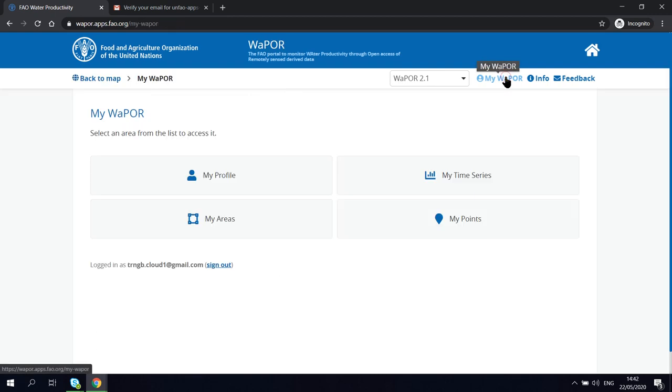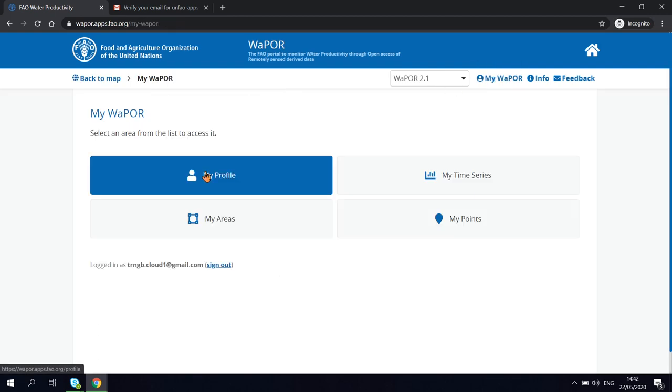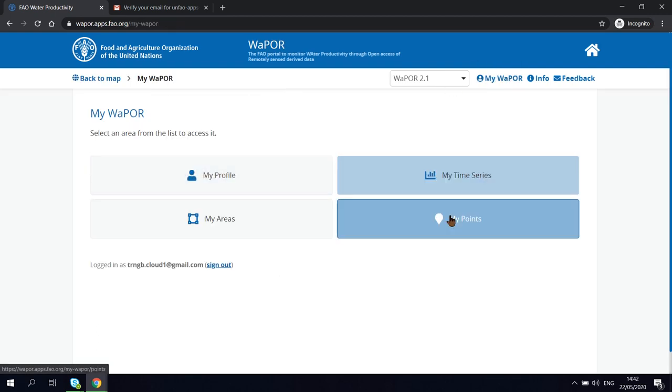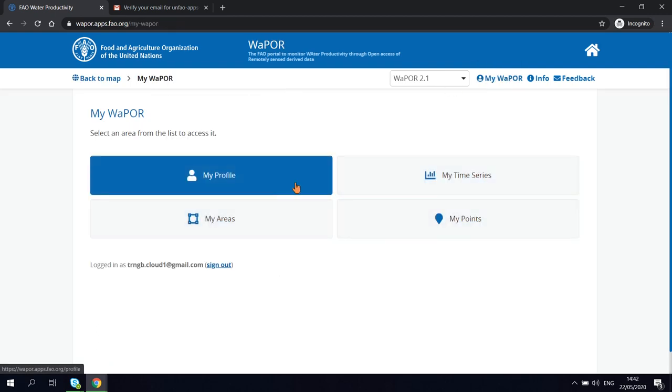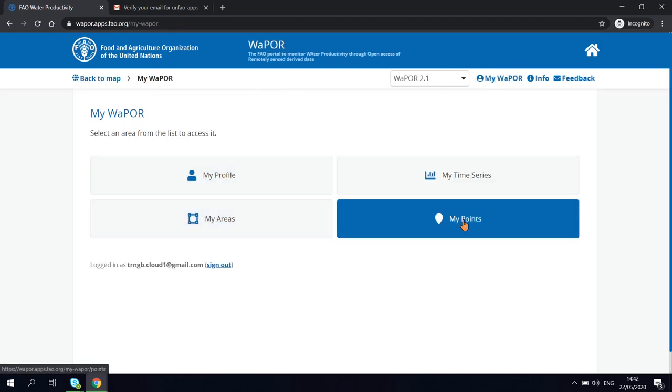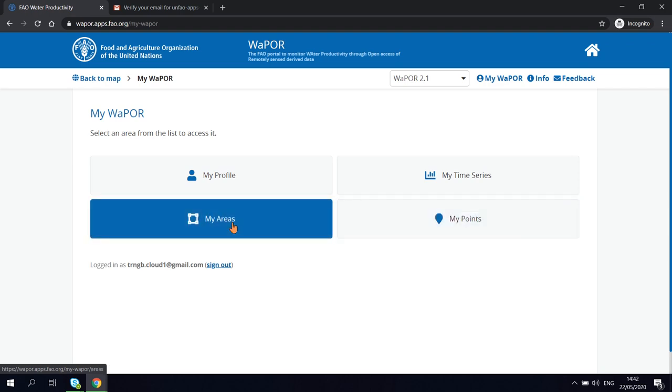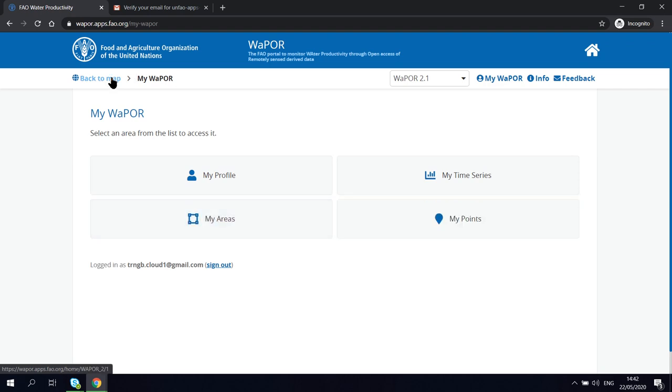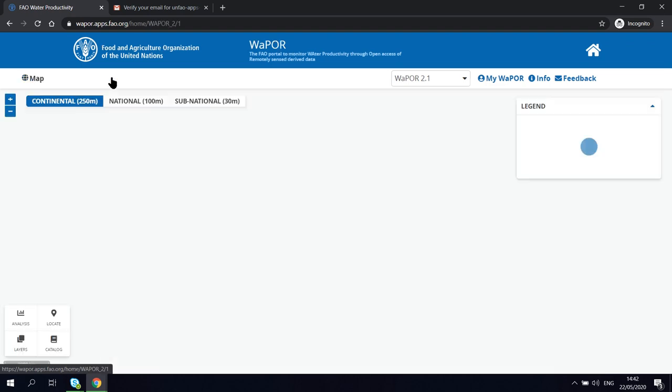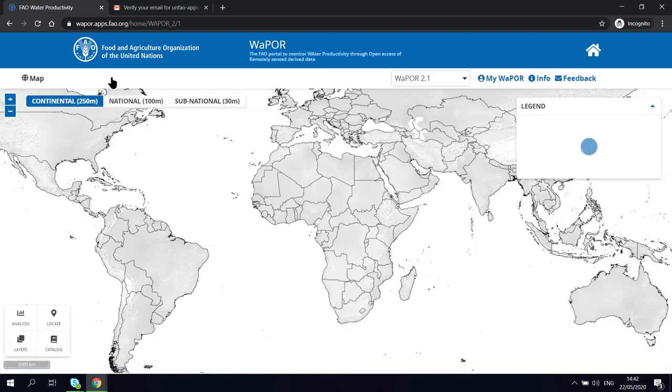Once you have logged in with a WaPOR account, you will have access to MyWaPOR. This is where you save the points, areas, and time series that you have used on WaPOR portal.